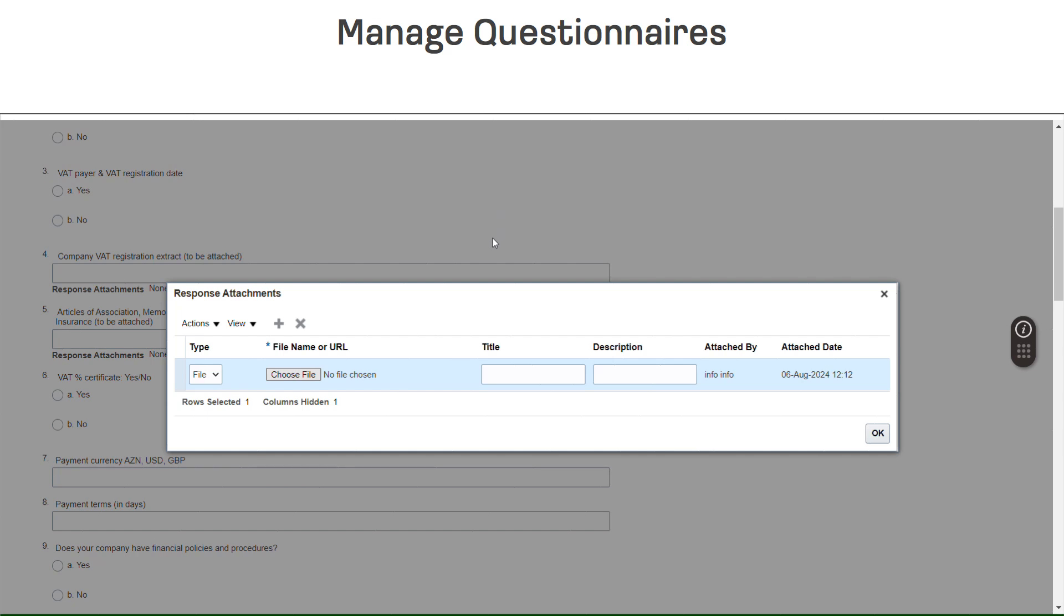After attaching the file, the title section will auto-populate with the name of the file. You can enter a description in the description box.